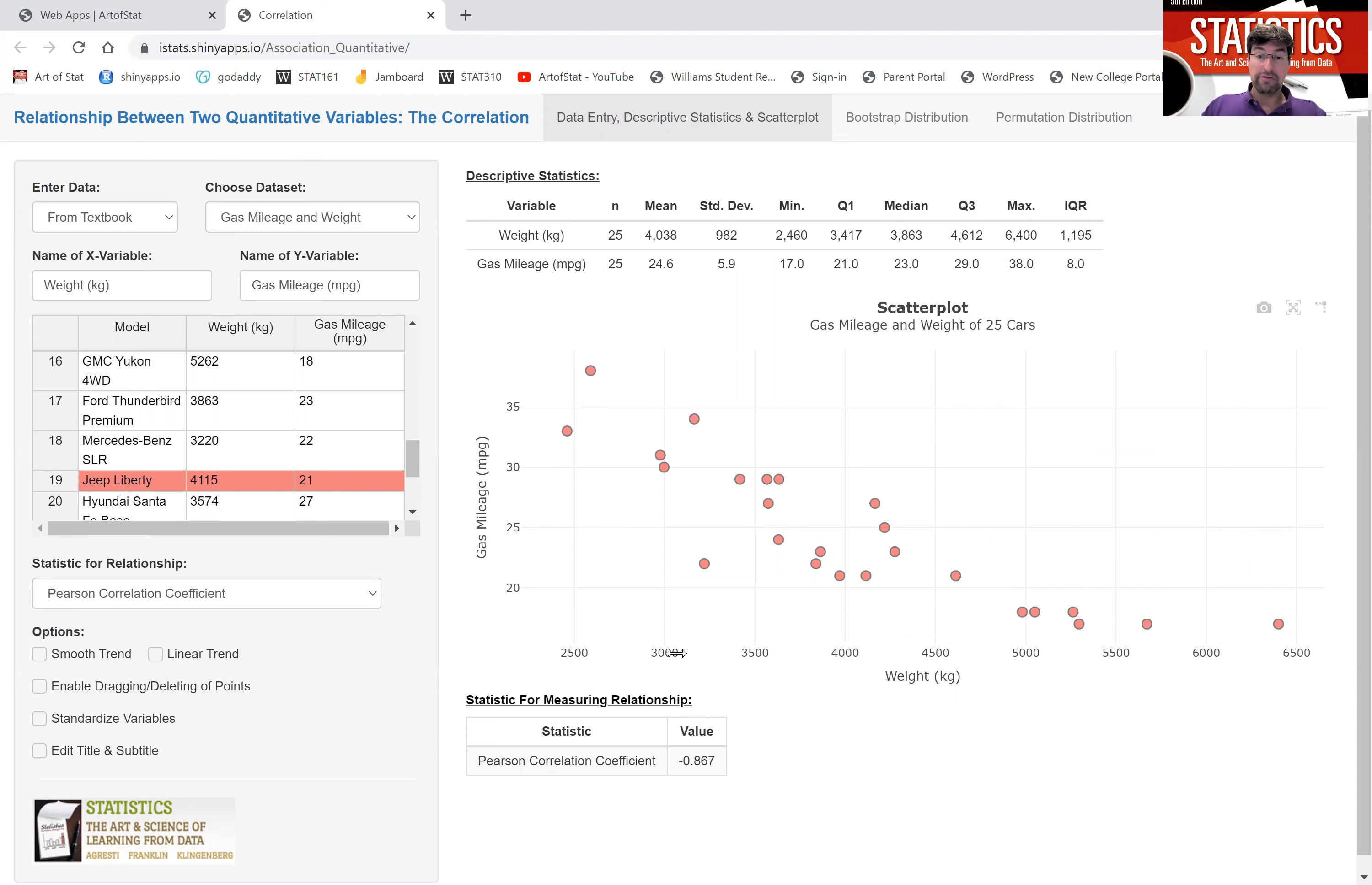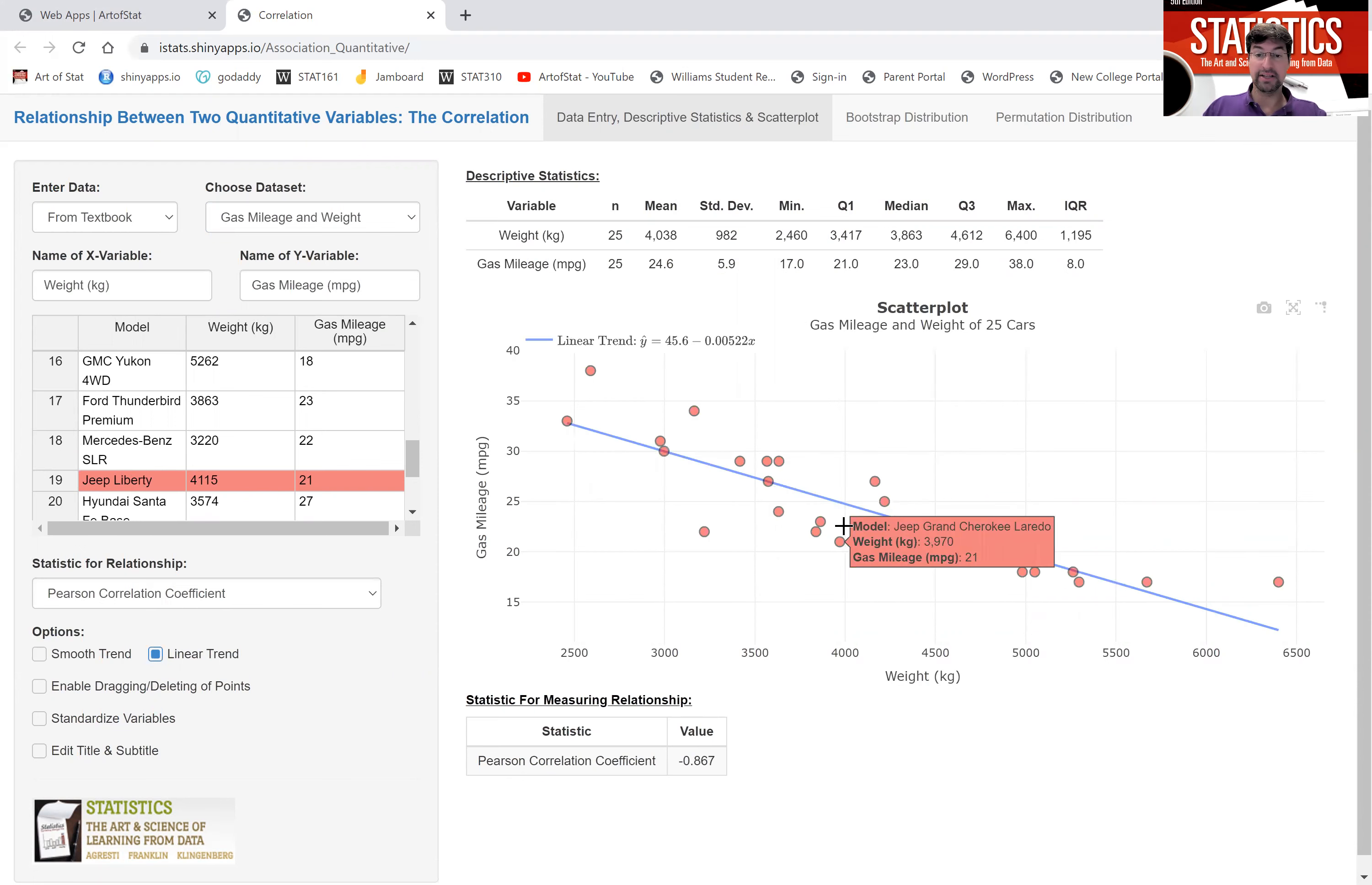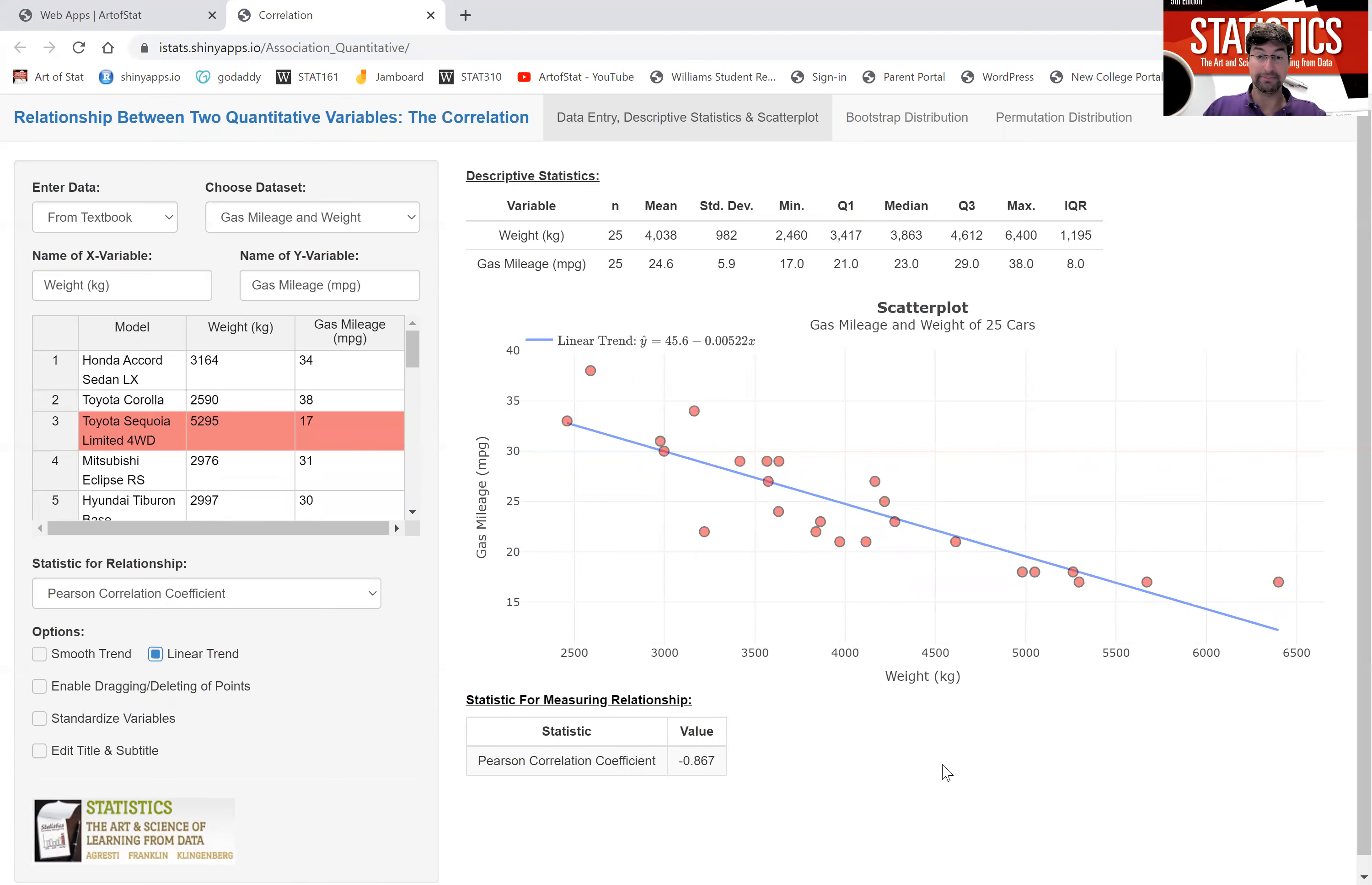The correlation coefficient for this relationship is negative because of the negative direction, negative 0.87. So actually stronger in terms of absolute value, a stronger relationship than the one between Facebook and internet use. We see that if we click on the trend line here, that the points tend to cluster more closely to that line.